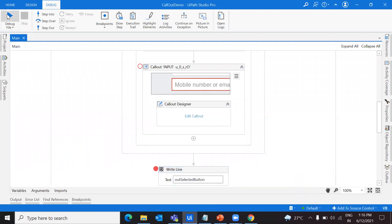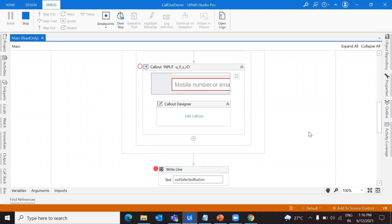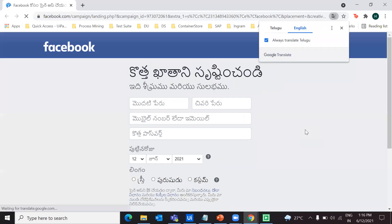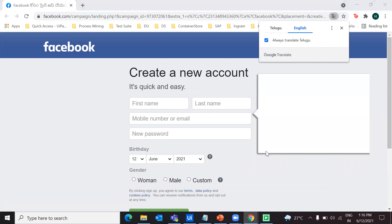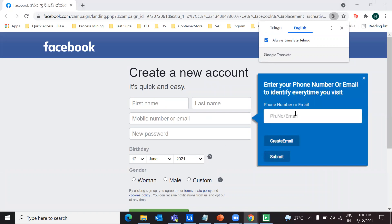I'm closing the applications and running the file one more time to check what the other button action would look like. This is my first callout, which is time-based and disappears after three seconds. Now I can give my phone number and click on submit.